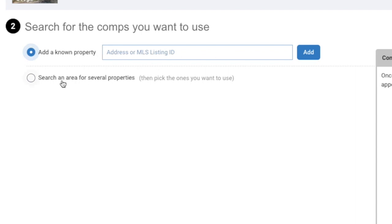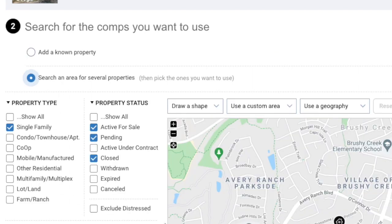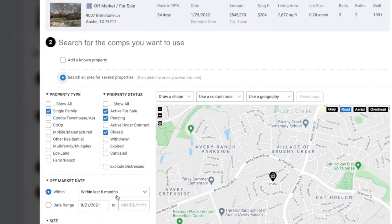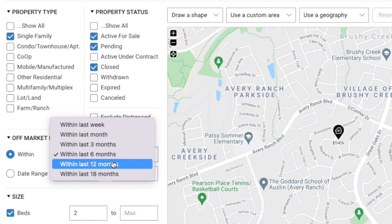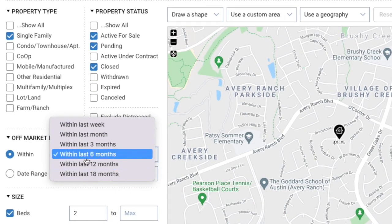For this tutorial, we'll just search from properties within RPR, and we will review the search terms on the left-hand side. You'll notice that single family is selected, along with active for sale, pending, and sold properties. You'll want to change the date to your preferred range in this drop-down box, but for the purposes of this CMA example, we'll keep it on within the last 6 months.